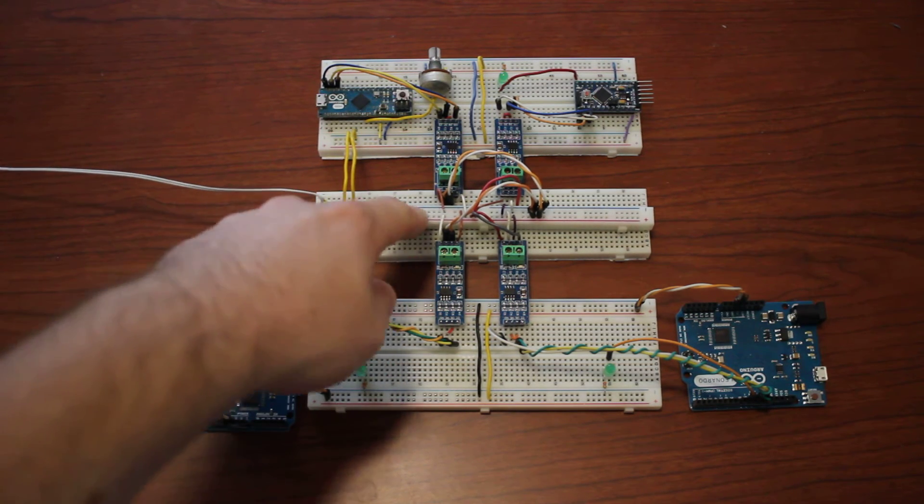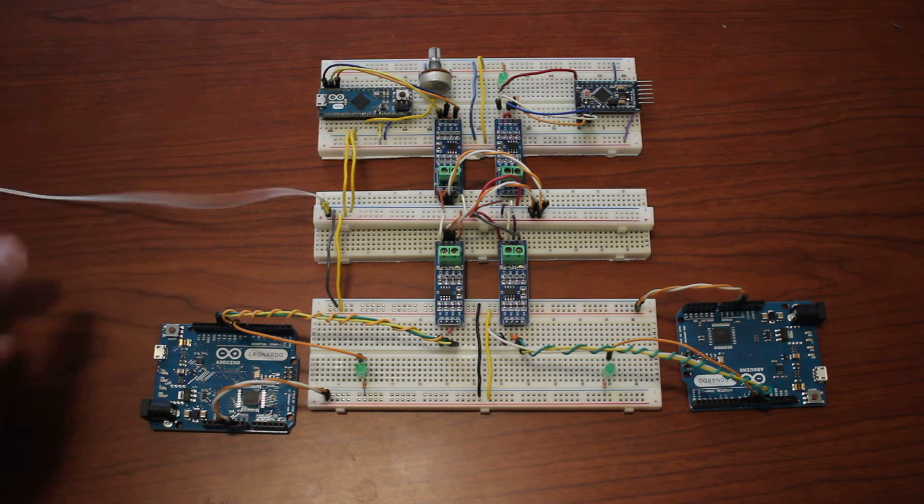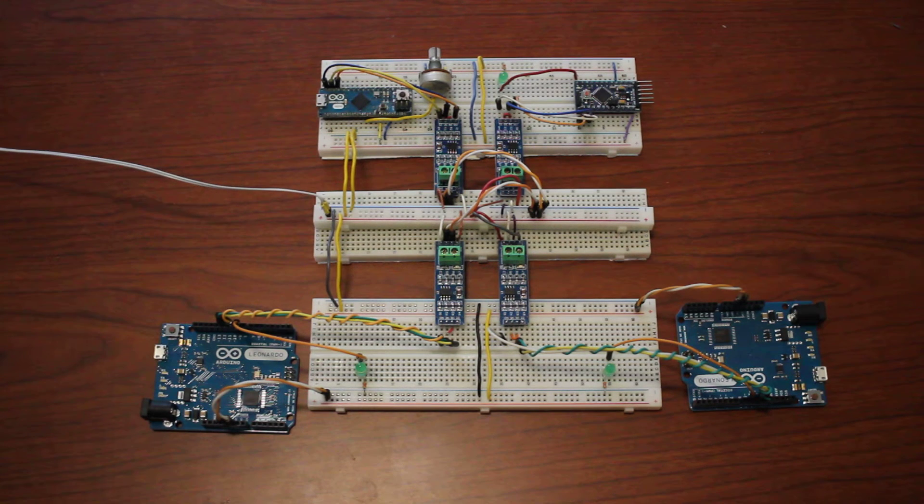They're all communicating on the same bus and powered by the same power supply. It's a super simple demo.